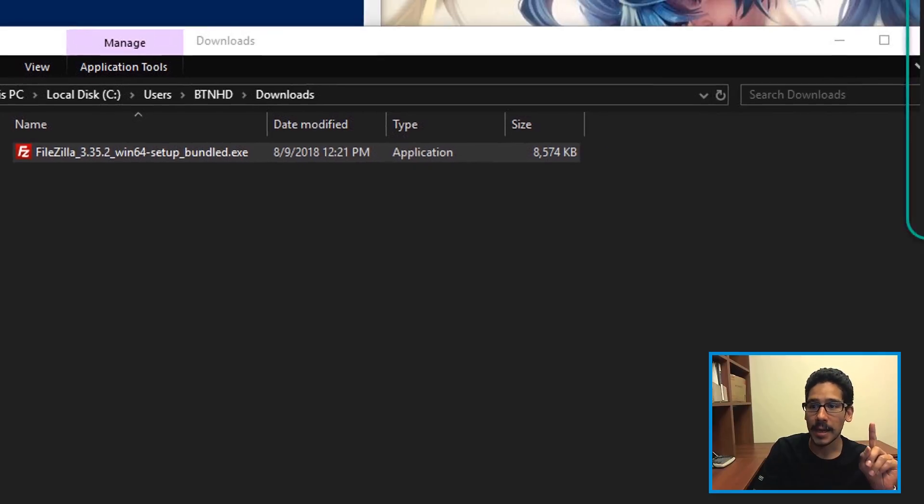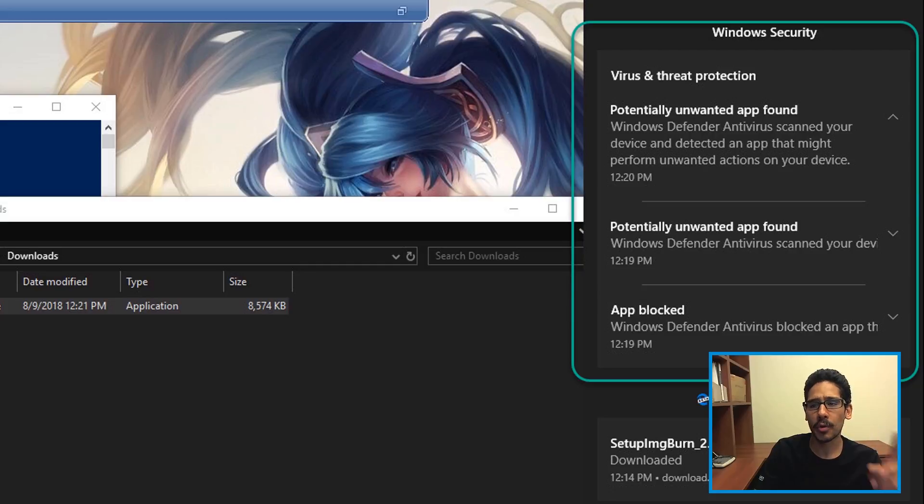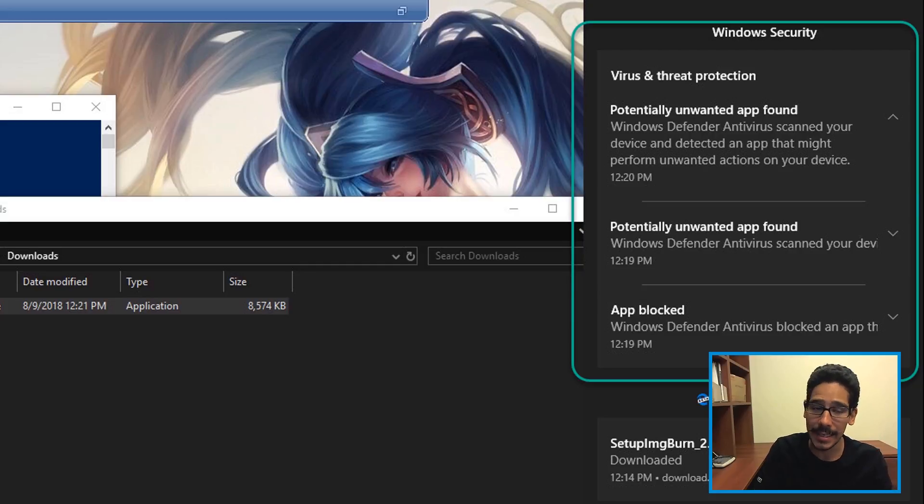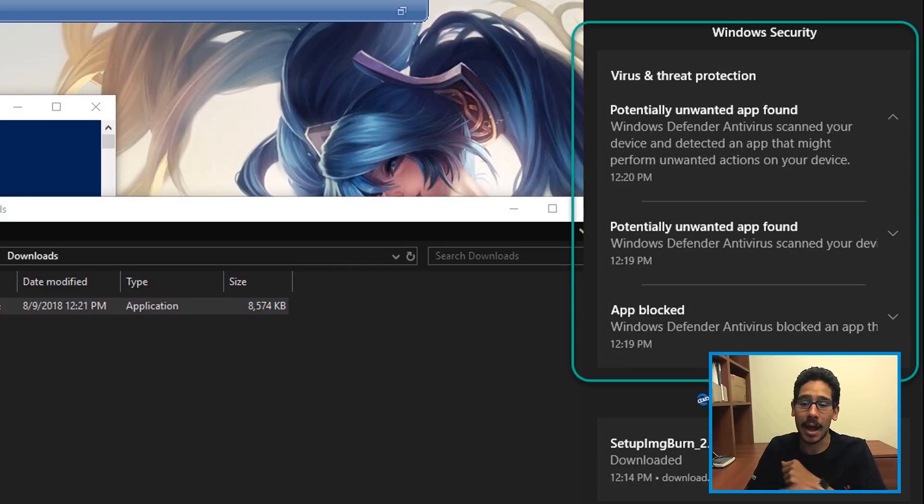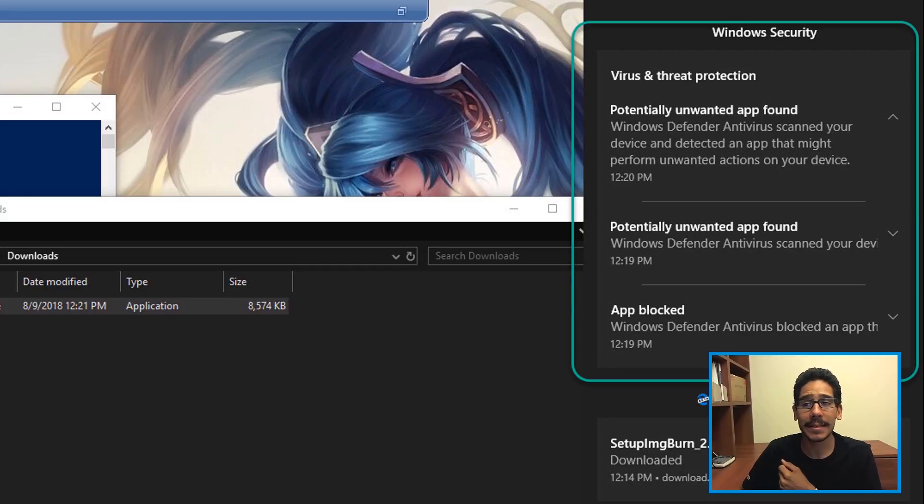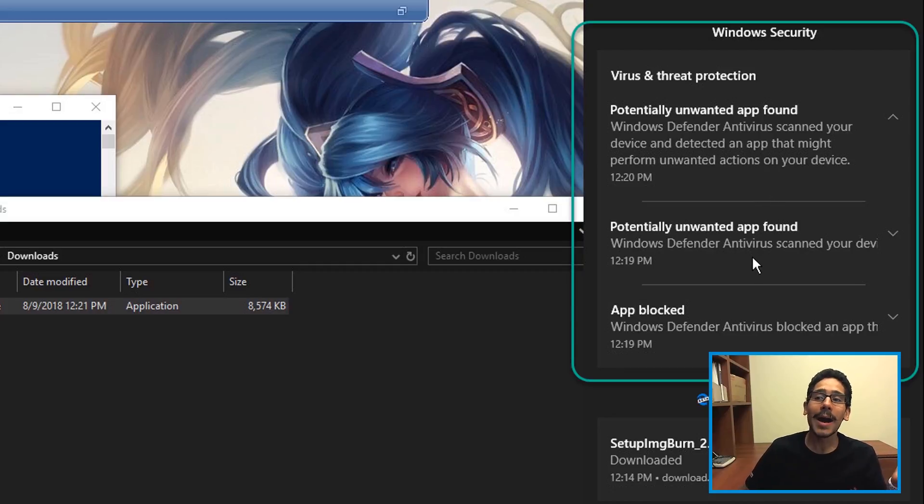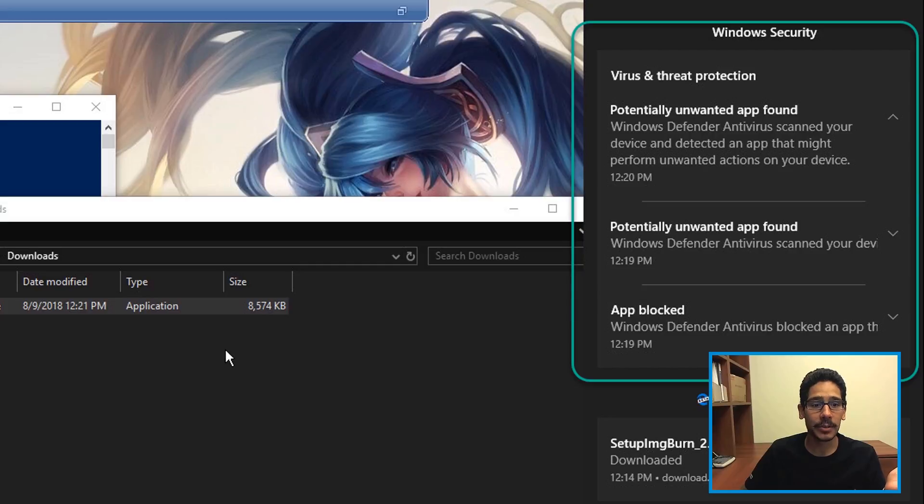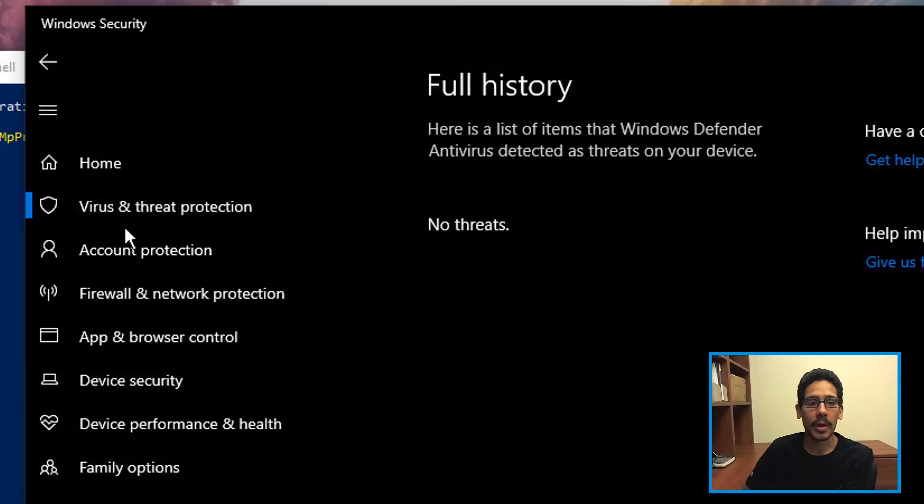Now eventually what's going to happen is because the program was installing a lot of crap behind the scenes that you did not know about, you're going to get this alert. It basically said potentially unwanted apps found. A bunch of apps were blocked due to the installation of this program.